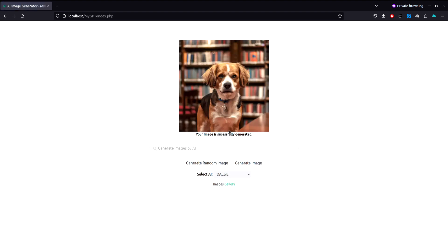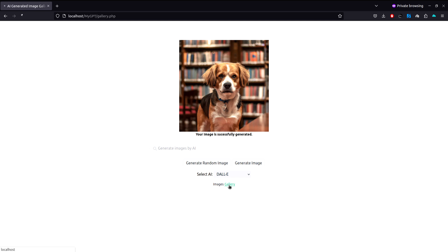As you can see, it successfully generated the image right here. We have this dog in a library, and we can see this image is in the gallery. Just click on this gallery link right here.